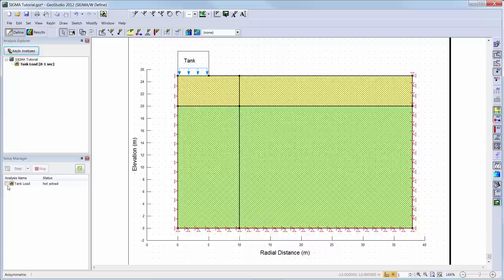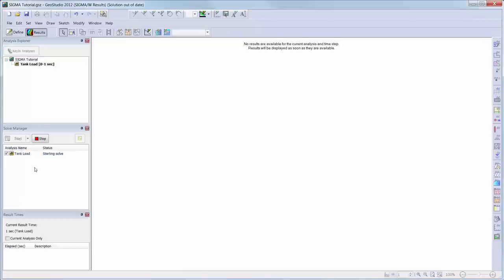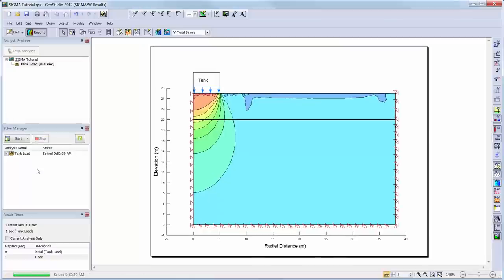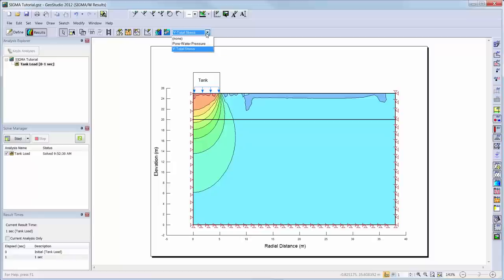Now, we will make sure that the analysis is activated in the Solve Manager window and solve the analysis by clicking on the Start button. Once solved, the window will automatically change to the Results view instead of the Define view. By default, why total stress contours will be shown.